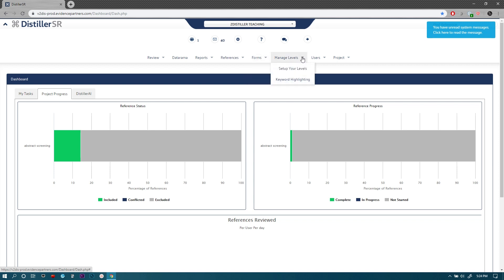The manage levels menu is where you can actually set up your levels and do a lot of the settings that we kind of quickly mentioned. We'll have a separate video talking about that as well. It also has some keyword highlighting which is a feature that you might want to use sometimes in terms of your screening or in some cases data extraction.